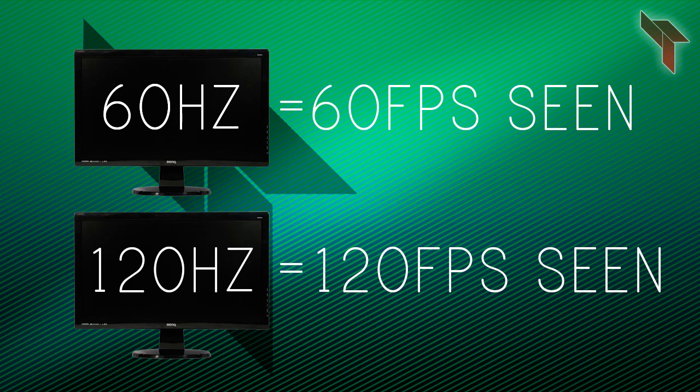In some cases, it's possible for a game to look choppy because your monitor can't output the correct number of frames shown per second. Check your monitor specifications and if need be, cap your frame rate in-game to the same number of Hz in your monitor for a smoother view of the game. Also, capping the frame rate can stop your graphics card or processor from overheating.